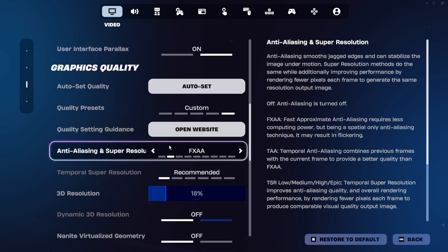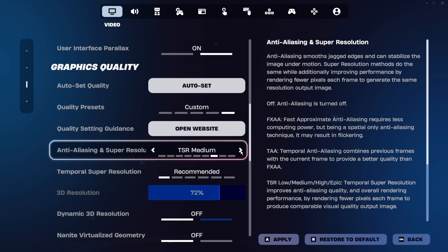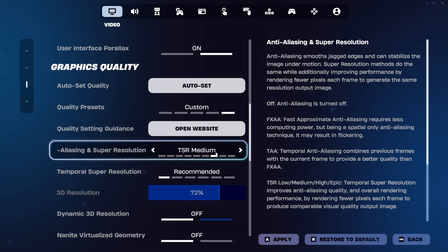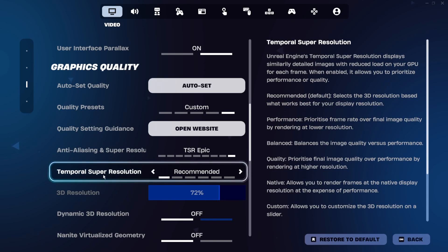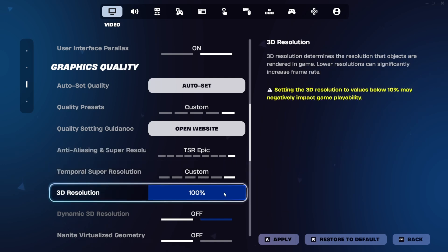Then you want to make sure that Anti-Aliasing Super Resolution is set to Epic, High, or at least Medium. For Temporal Super Resolution, you want to go ahead and select Native or Custom.